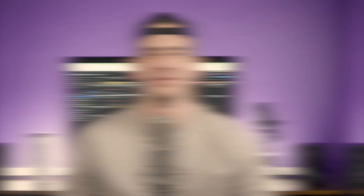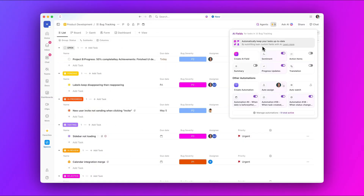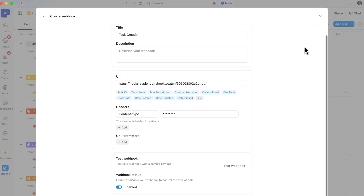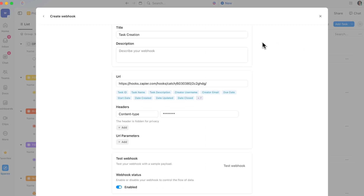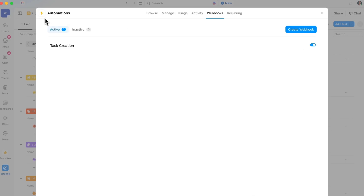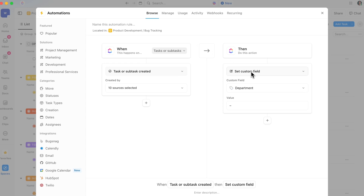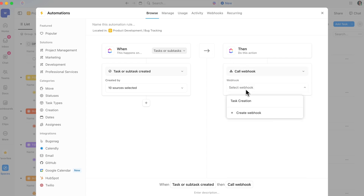Moving on — web hooks just got a major upgrade. Now you can create reusable web hooks and easily integrate them across all automations in your workspace, saving you setup time. Plus, enjoy more reliable performance, a user-friendly creation experience, and enhanced authentication methods for secure integrations.